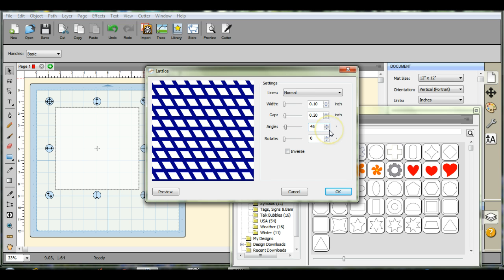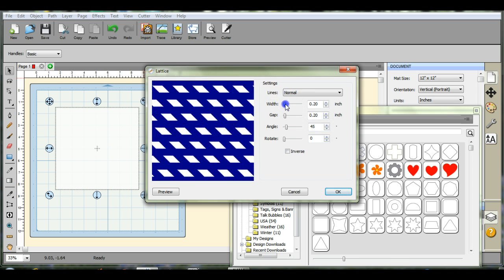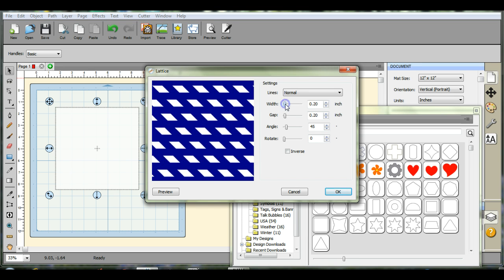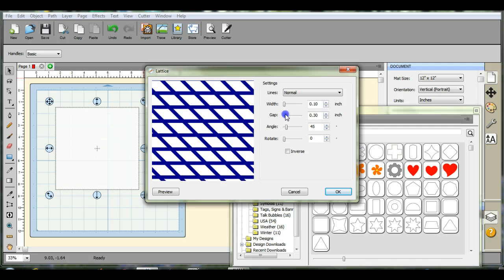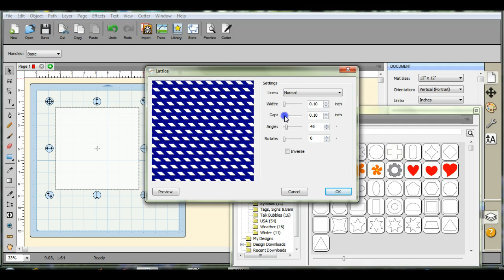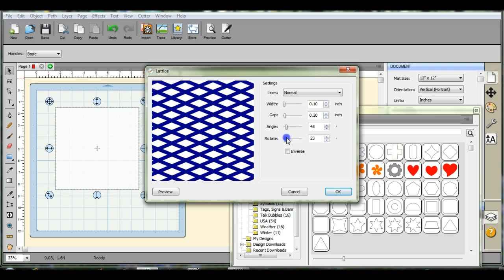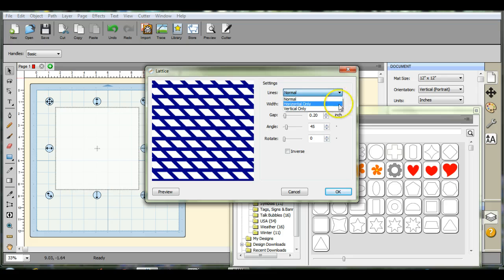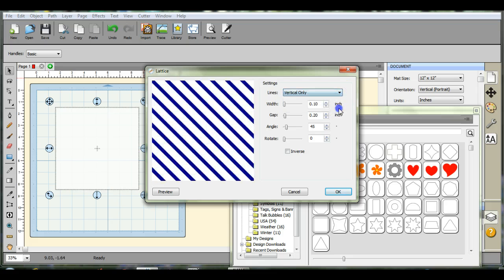And then if you want to adjust the width, the gap. If you want it rotated. And then up here, horizontal lines, vertical lines.